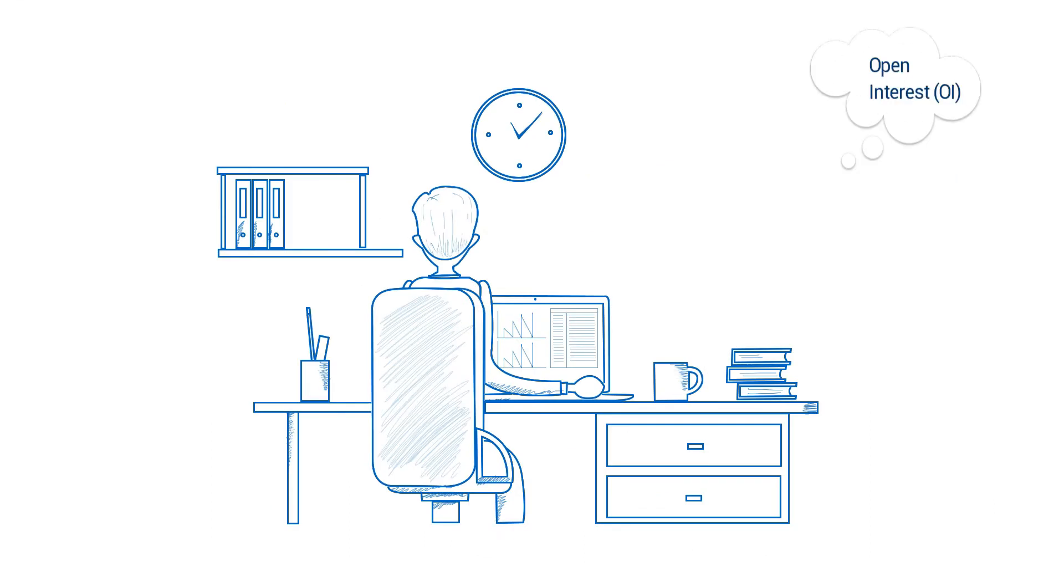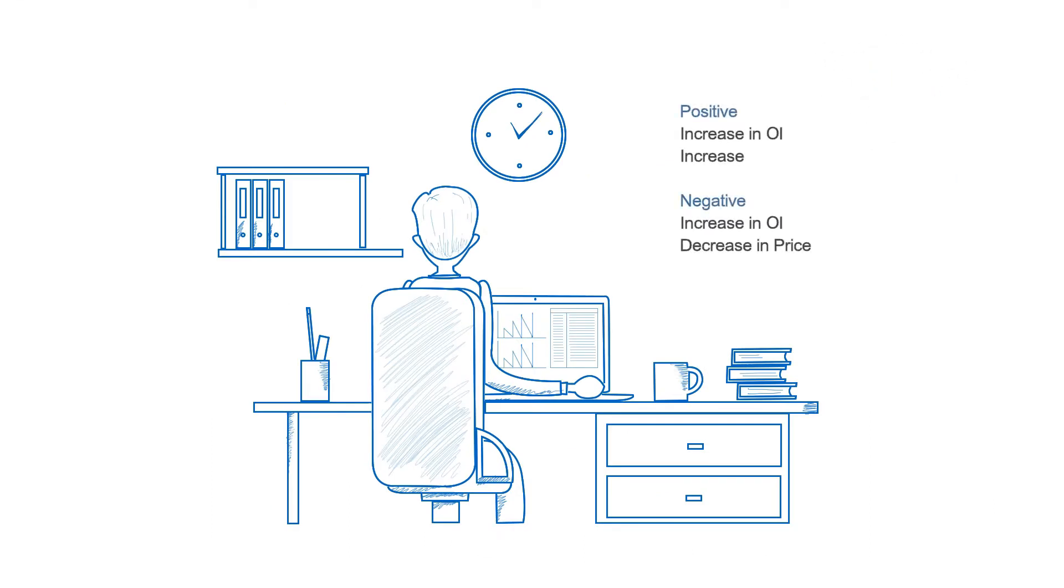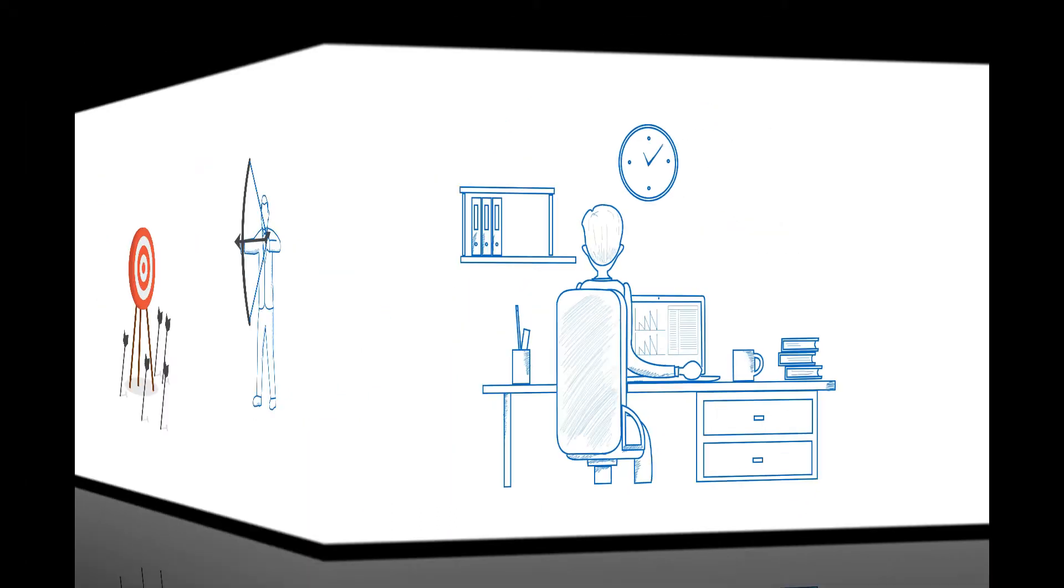He used to monitor open interest to identify positive and negative sentiments and thereby predict possible movement in price.